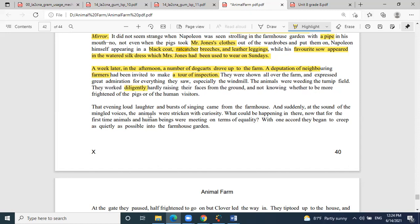Not one animal even raised his face from the ground — a sense that the animals are broken, too afraid to even look up. They were frightened of both the pigs and the human visitors and didn't know who to fear more. This is George Orwell's way of saying the pigs and humans are becoming one — the farm animals can no longer tell the difference between their pig rulers and the human farmers.